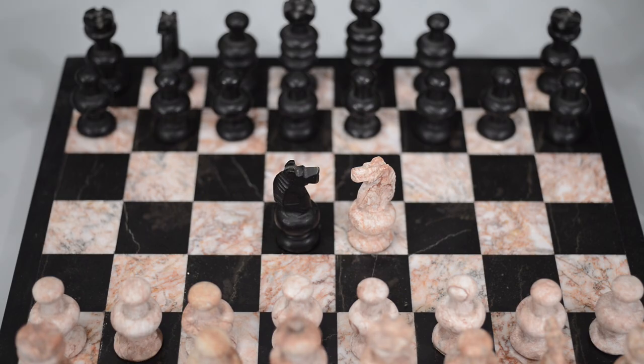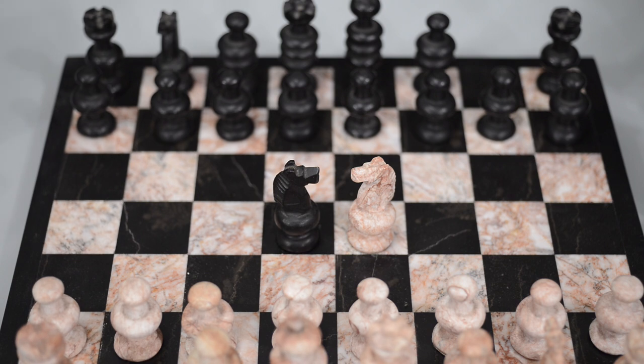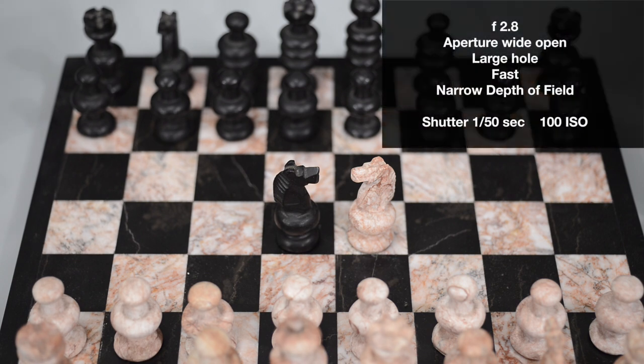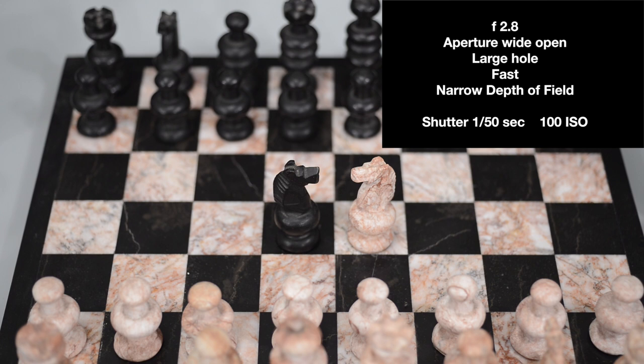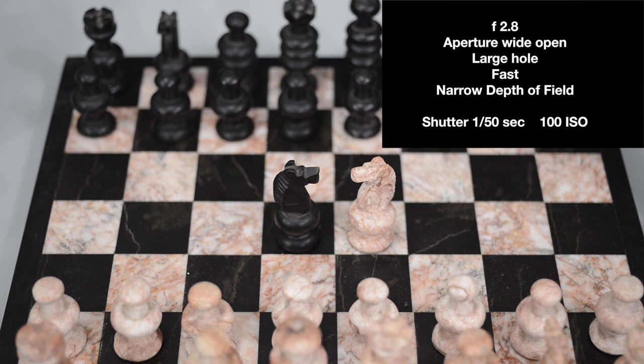Let's have a look at this chess set to determine depth of field. The two knights that are in the center are nice and sharp, but the background is blurry. I'm using an f-stop of 2.8. That's a large hole in the center of the lens. You could say that the aperture is wide open. My ISO at the moment is 100 and my shutter speed is 50.